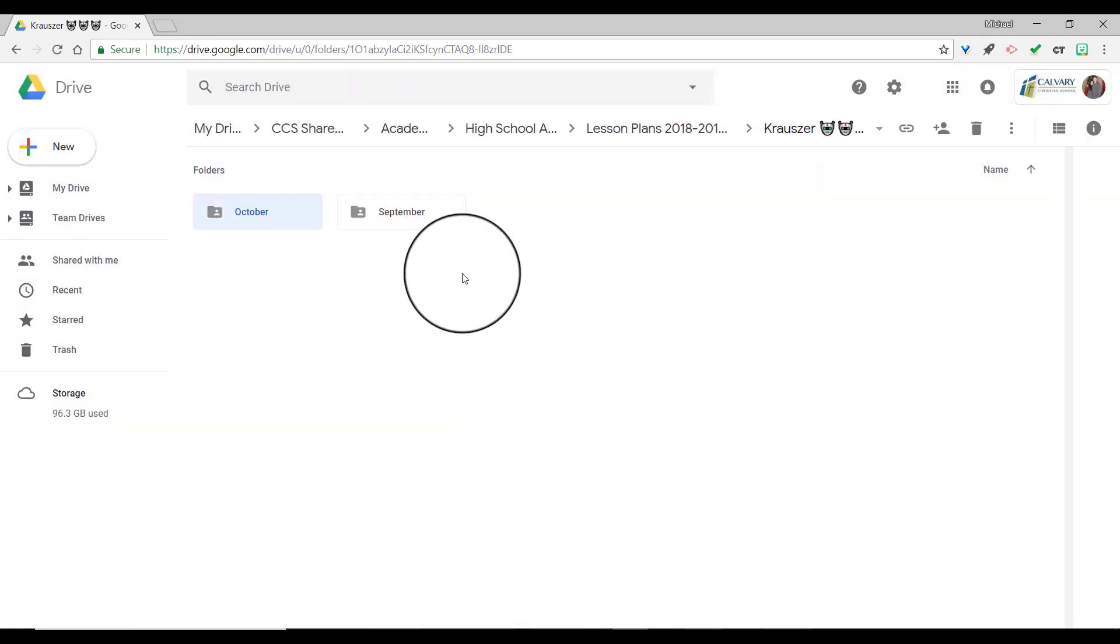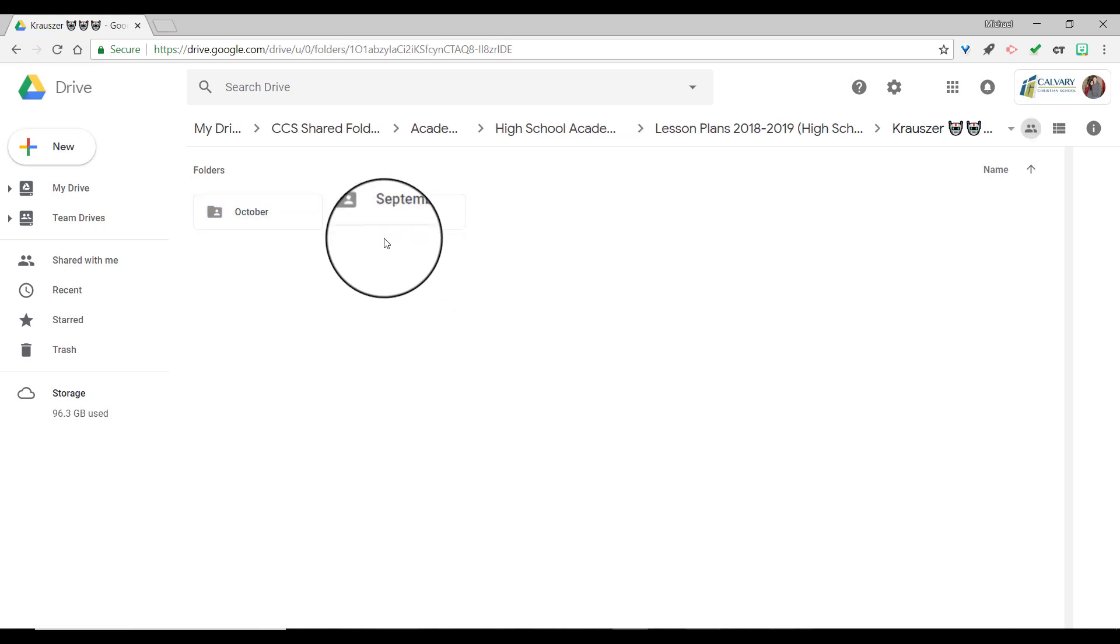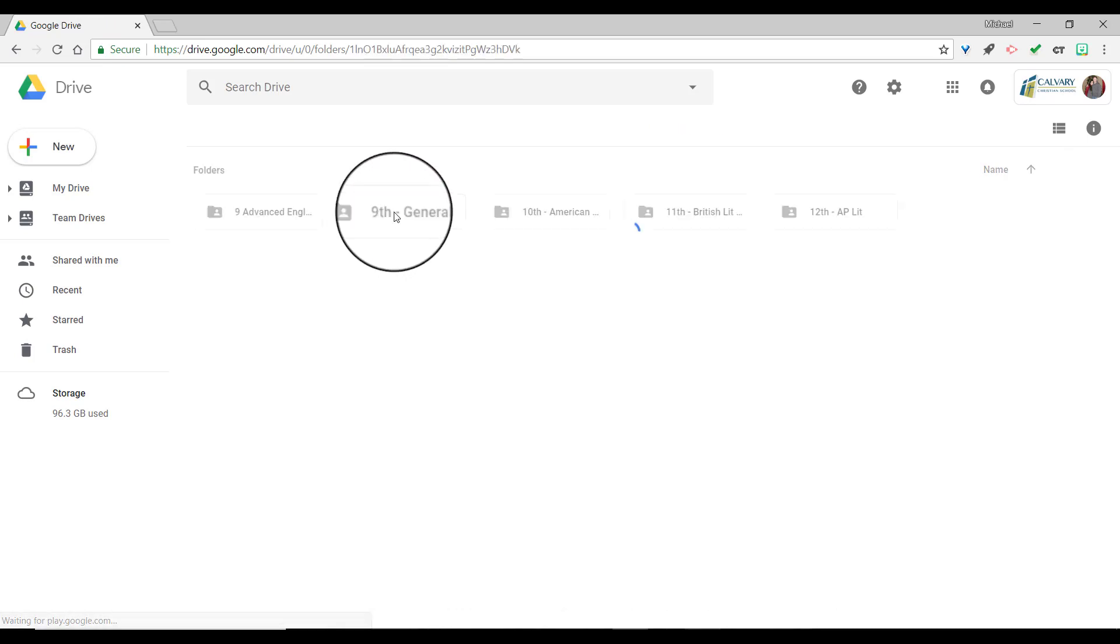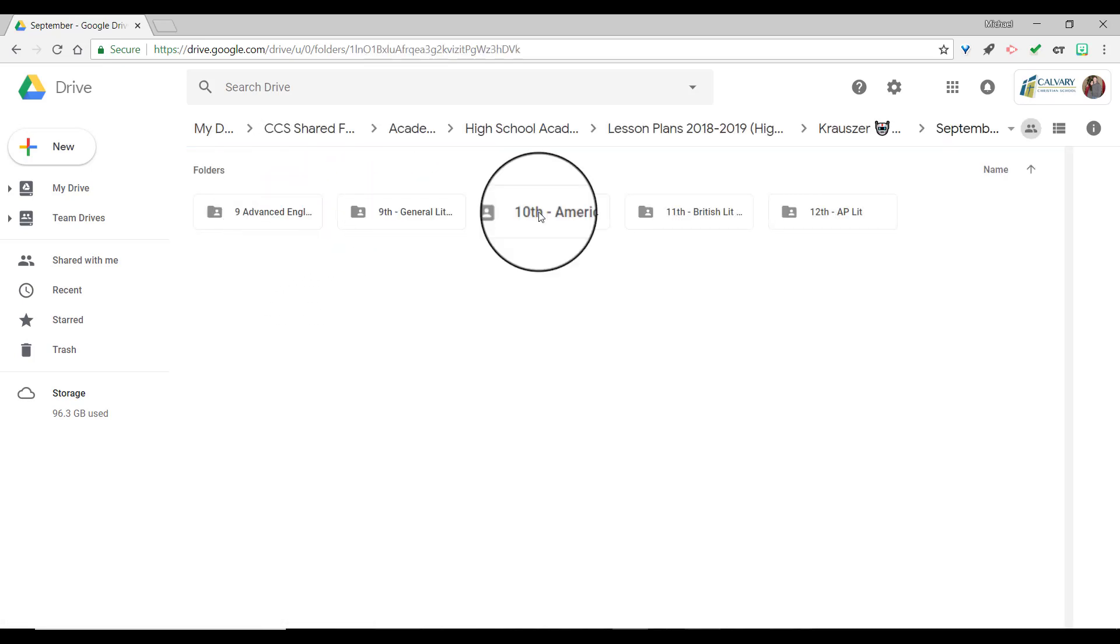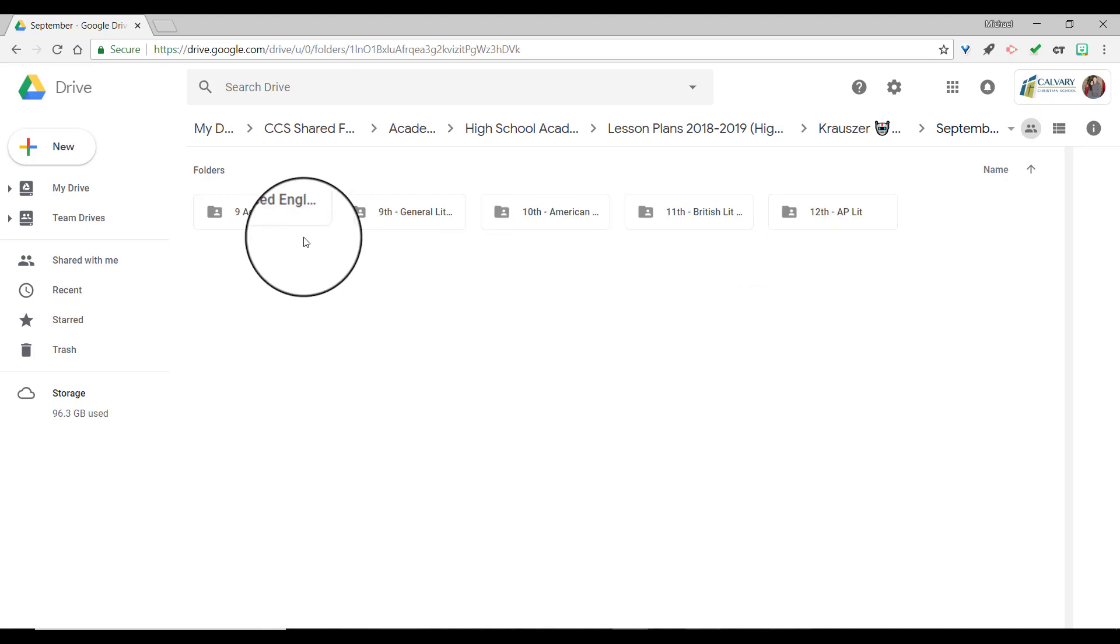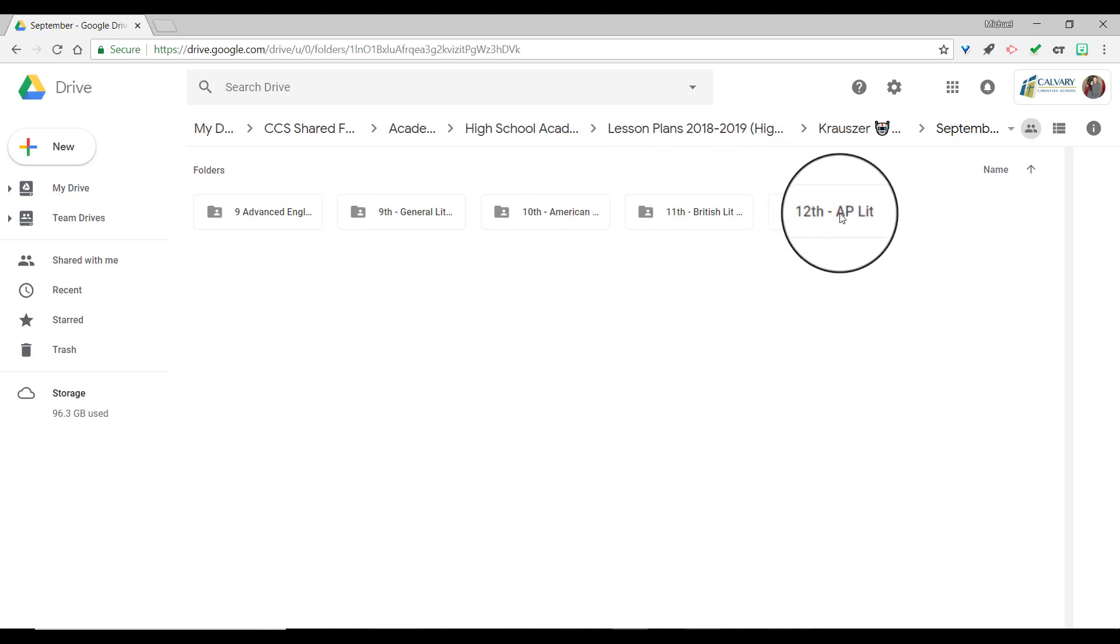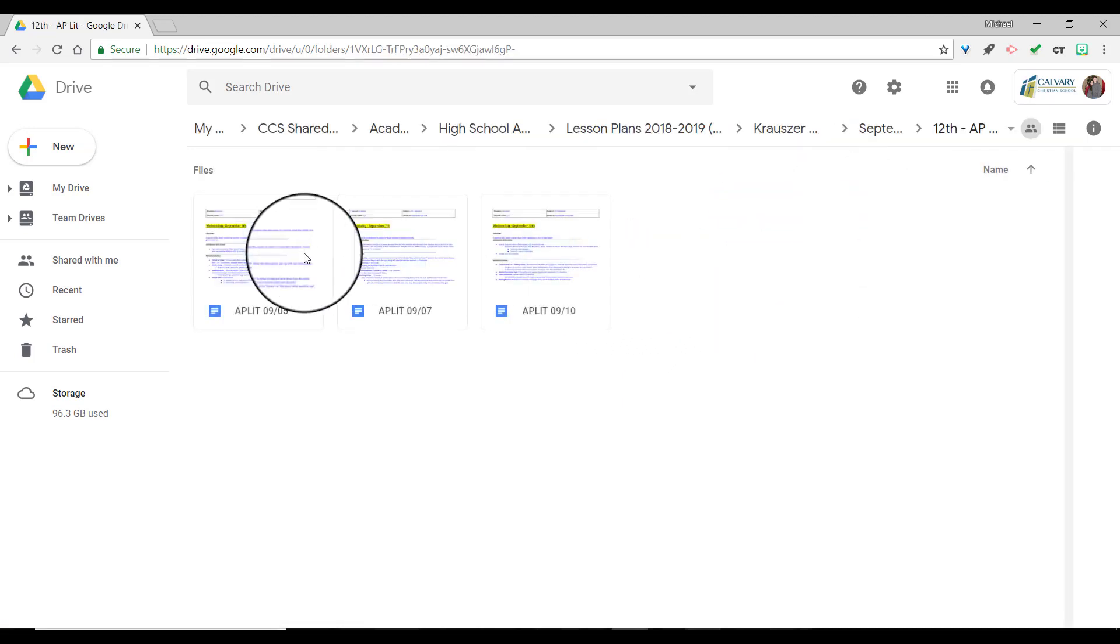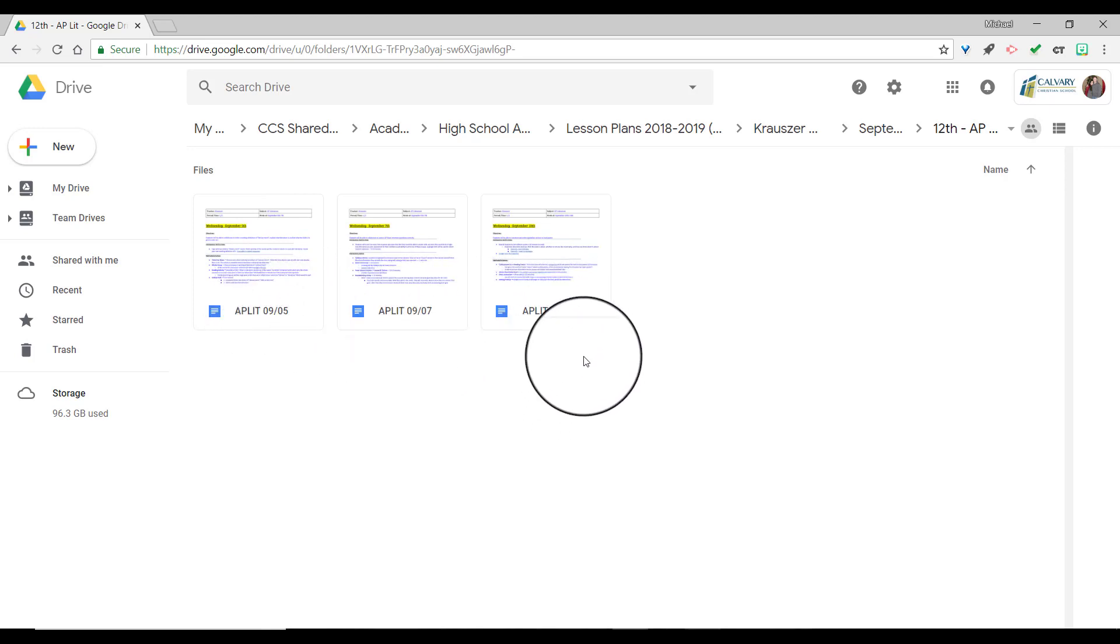And it will create that. So this way I can find my plans easier and whoever is looking at them can also find them easier. Now to upload my plans, I would go into the corresponding month and then I also created more folders for each class. Now you don't have to do that, I prefer to. So I created a folder for each one of the classes I teach and then if I go into the class, you'll see that here are my lesson plans which are dated and abbreviated the way that I like it.